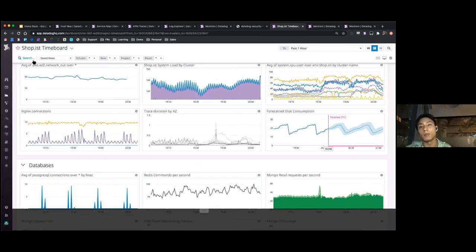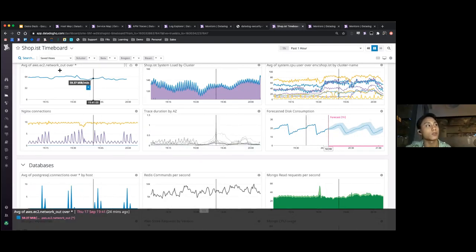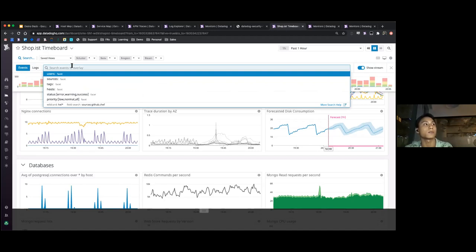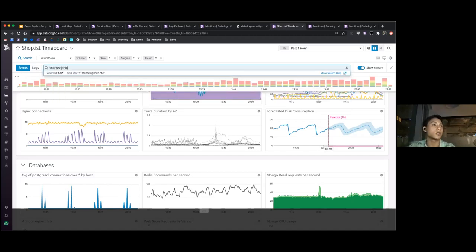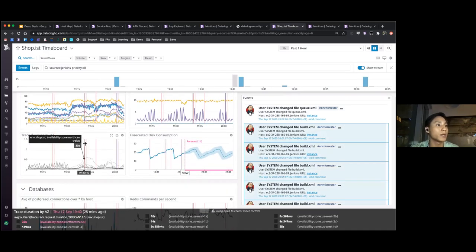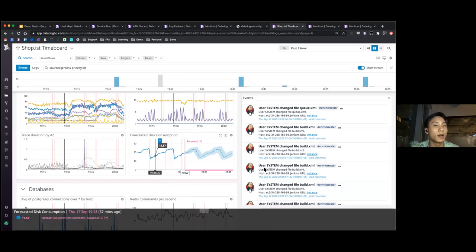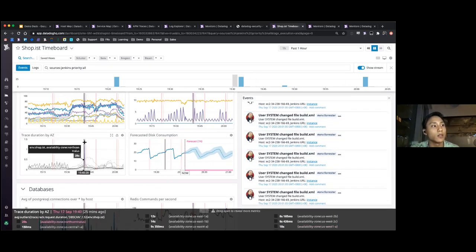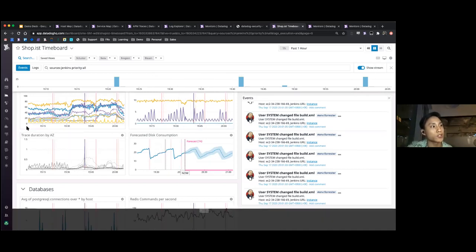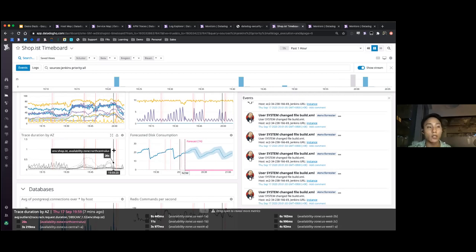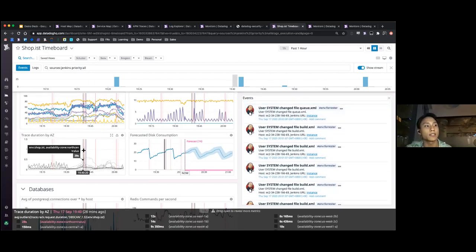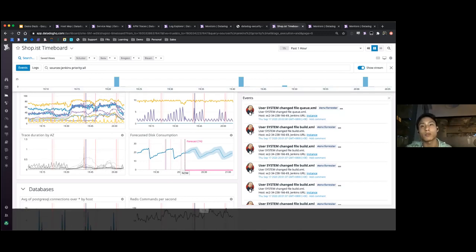Another powerful feature is overlaying events on top of timeboards. In this demo environment we use Jenkins for code deployment, and you can do something similar with GitLab. By setting the source to Jenkins, you see an overlay of deployment events. For example, going back to trace duration by AZ, I can see a red line indicating an event — maybe someone deployed a new version of the codebase, which resulted in a spike in trace duration. This metric and event correlation is extremely powerful for figuring out who did what and what went wrong.